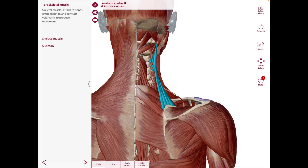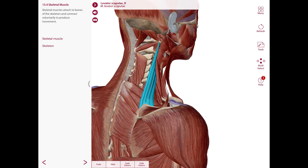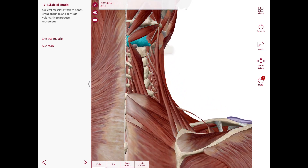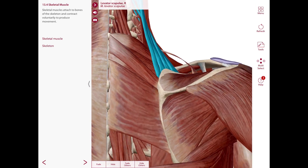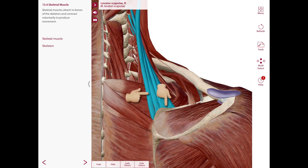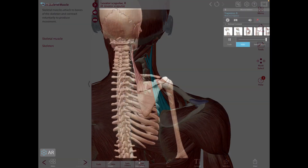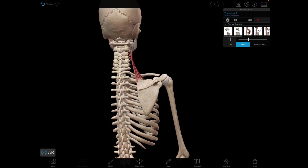The next muscle is going to be the levator scapulae, shown here in blue. The origin is the transverse processes of the upper four cervical vertebrae — C1, C2, C3, and C4 — as you can observe right here. The insertion is the medial border of the scapula, though there are some attachments along the superior border as well. The nerve supply is going to be the ventral rami of C3 and C4 spinal nerves, and the dorsal scapular nerve. The action of this muscle is to help stabilize the scapula, and for elevation and inferior rotation of the scapula.